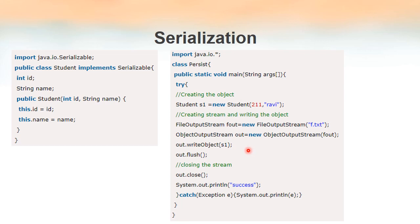For creating the output stream, since we are going to write the object into a file, the output stream we have to use is FileOutputStream. So we are creating a FileOutputStream object — fout is the object name — equal to new FileOutputStream, and I am giving the file to be opened. So I am opening a file named f.txt and storing the reference to that file in fout. So now fout will be pointing to this file.